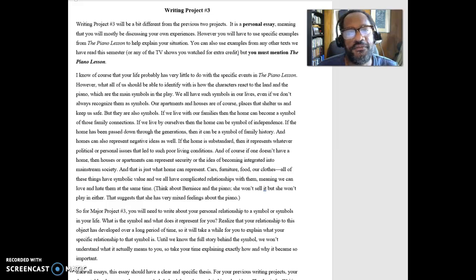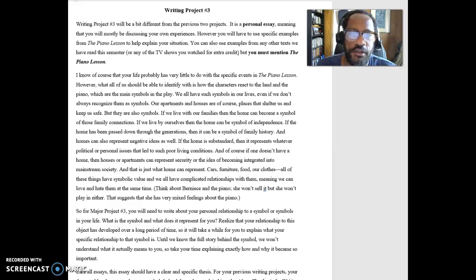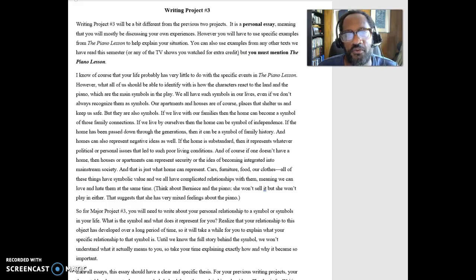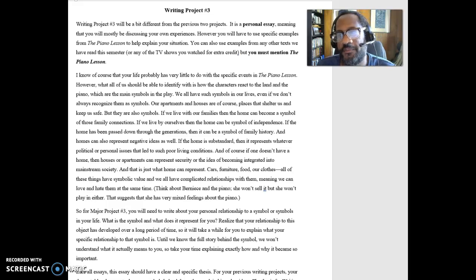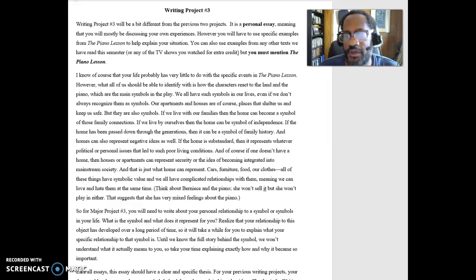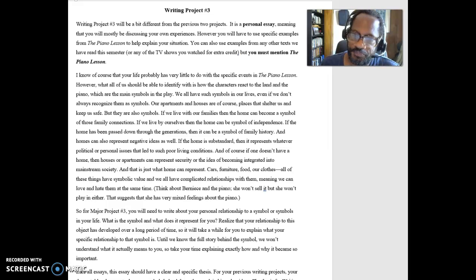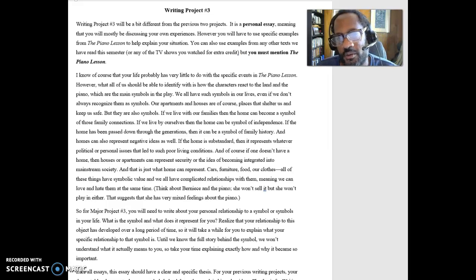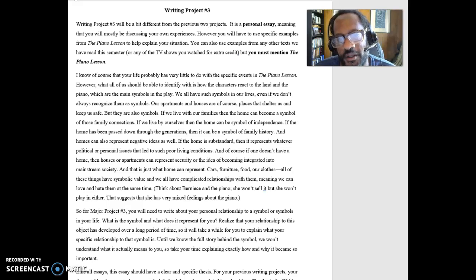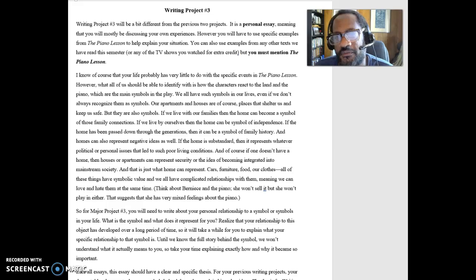Hi everyone, so this video is a brief explanation of what you need to be doing for writing project number three.